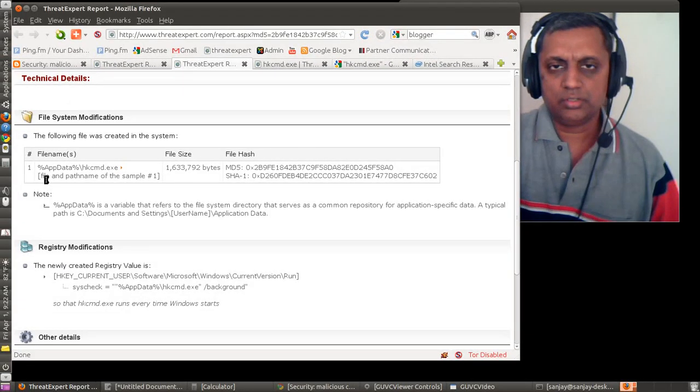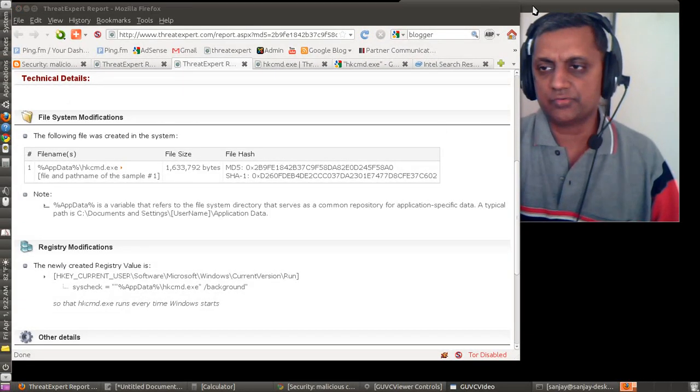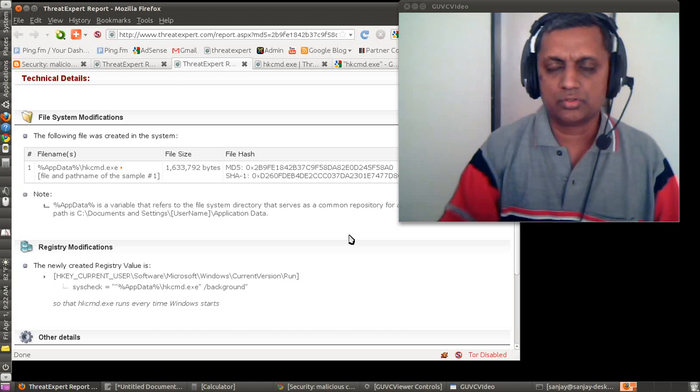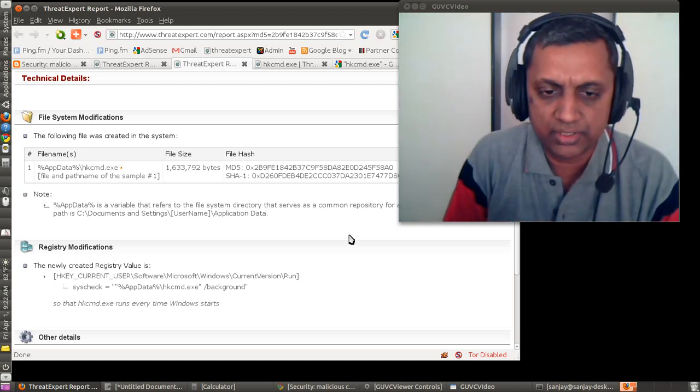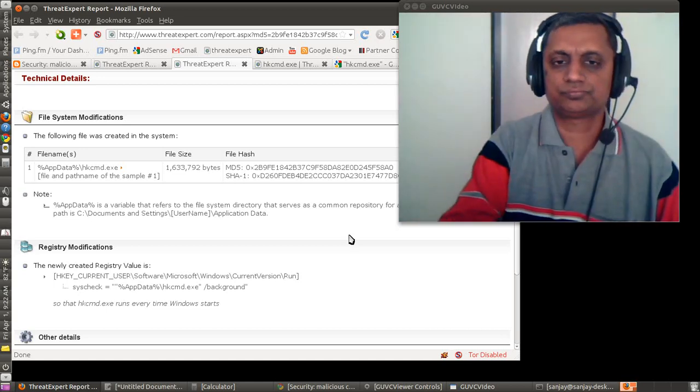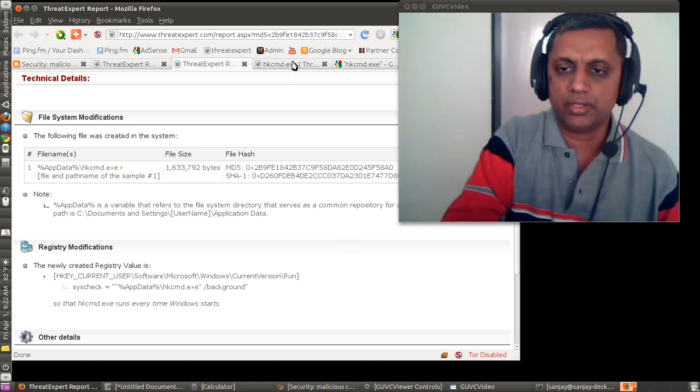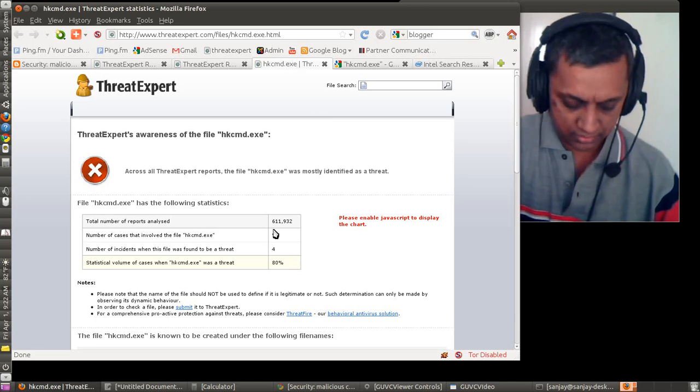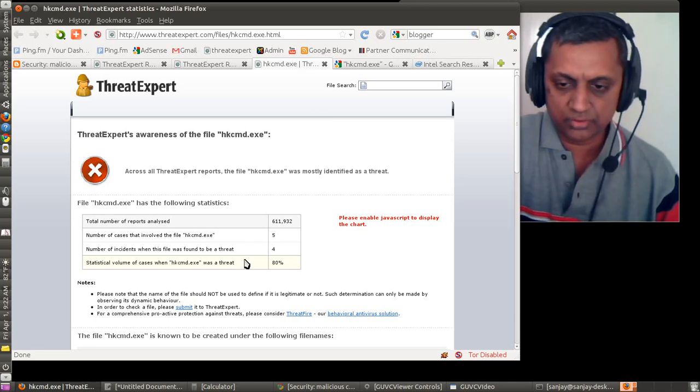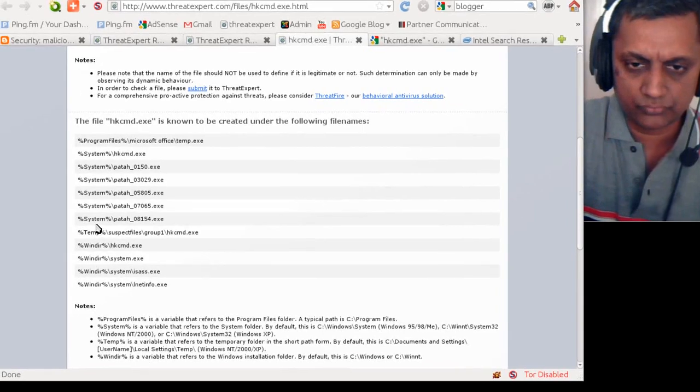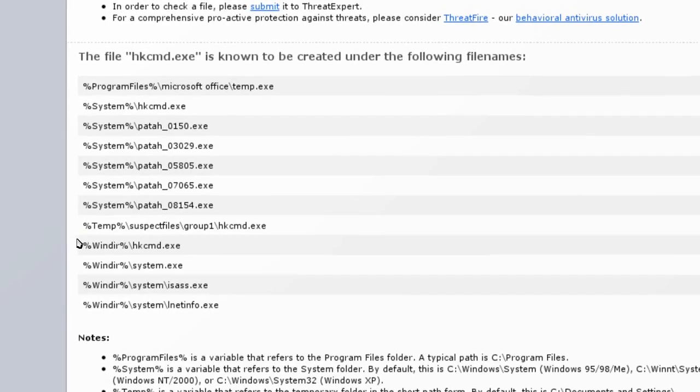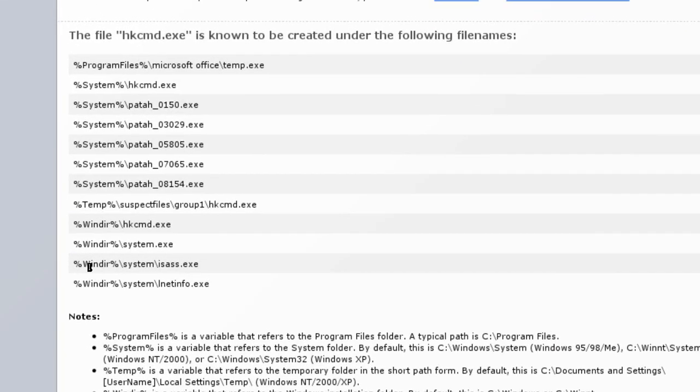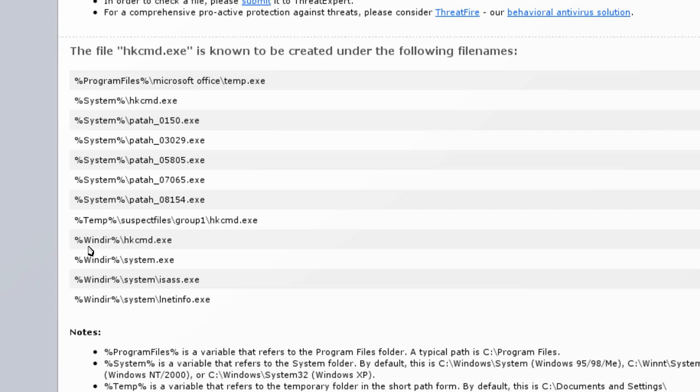There are some other viruses also which use the name hkcmd.exe and they place this file in different locations. For example, this file is also found under windir, that is C:\Windows directory. That is not the default location of this file.